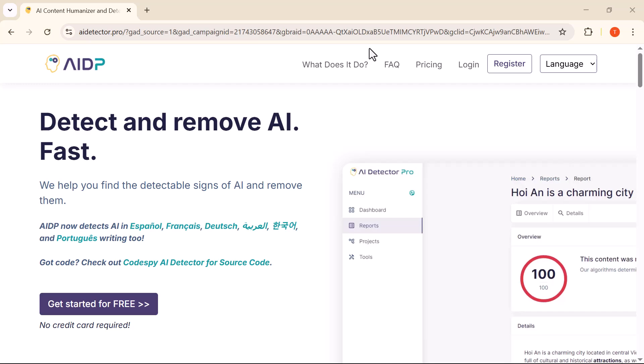Hey everyone, welcome back to the channel. In this video, I'm going to show you an amazing tool that can detect and remove AI-generated content in just a few seconds.